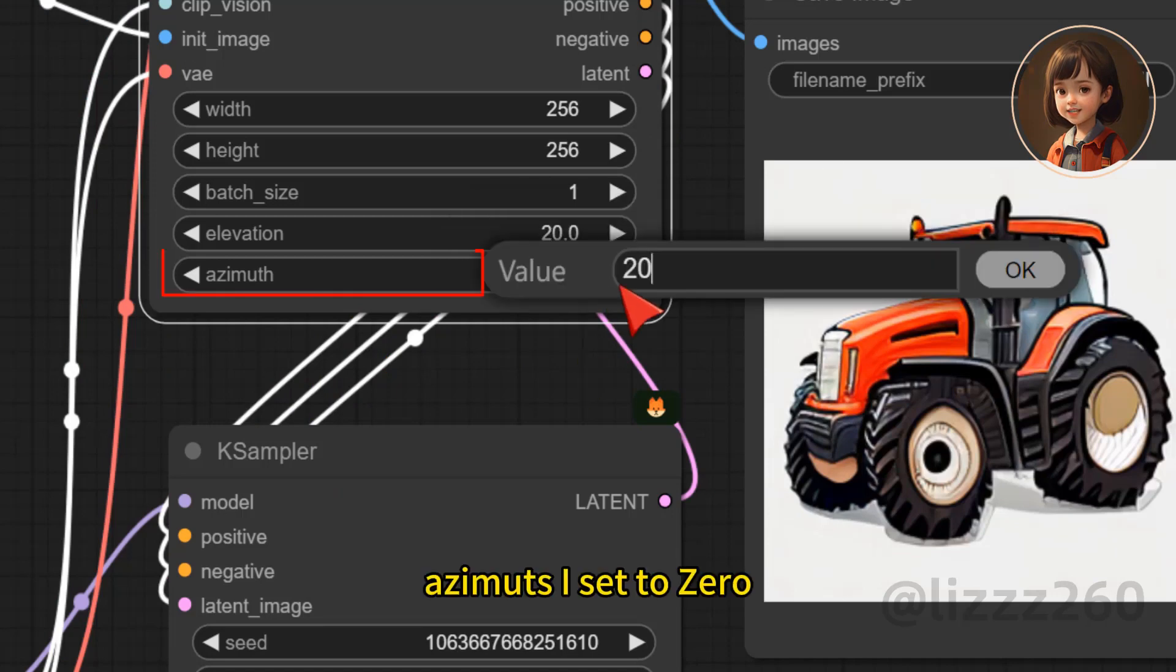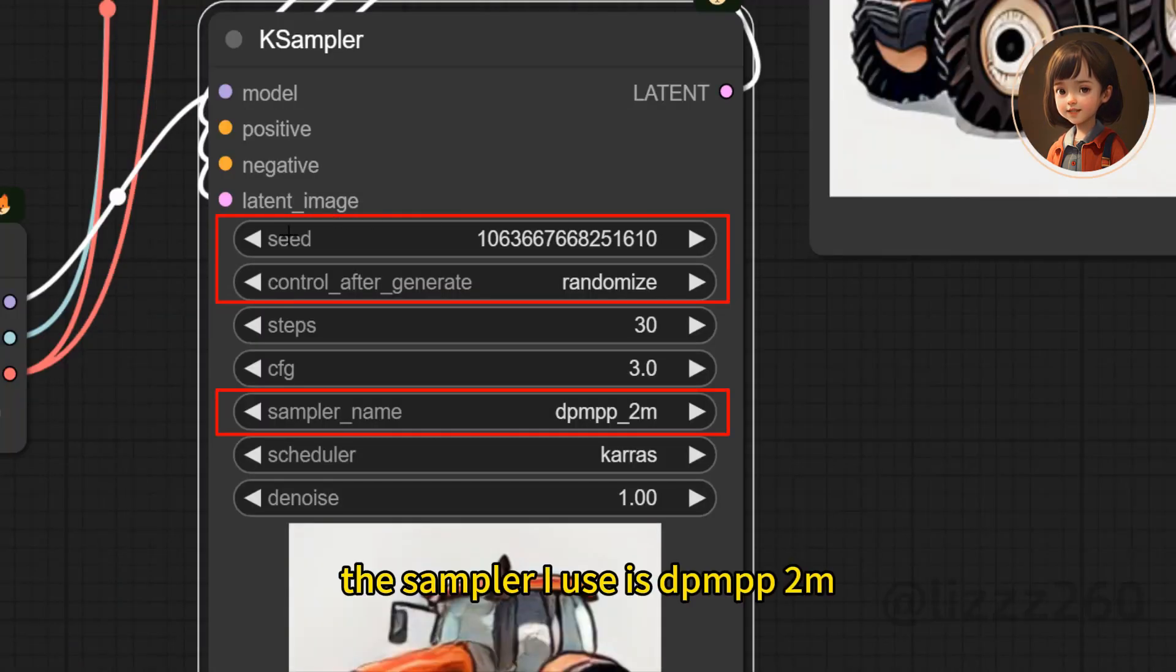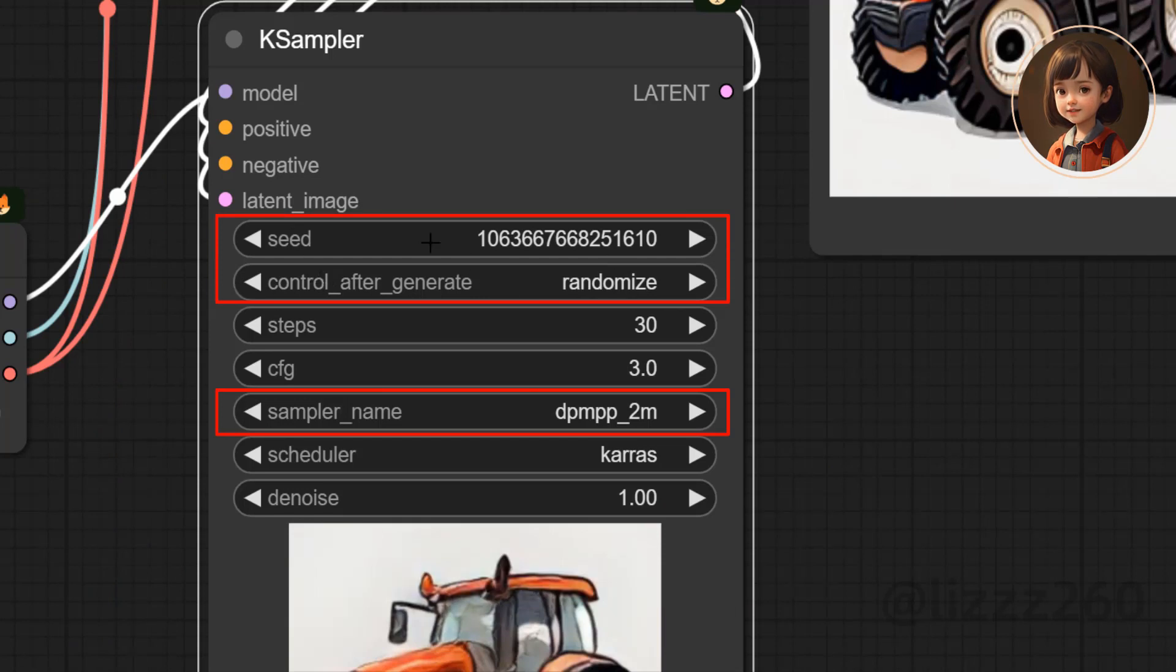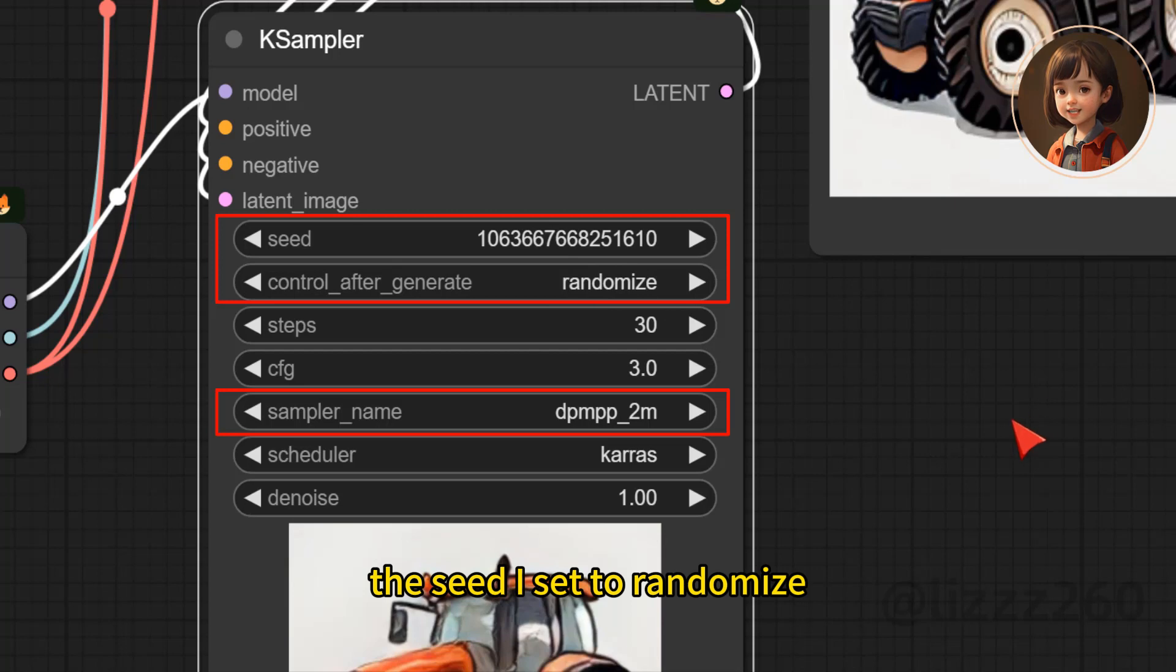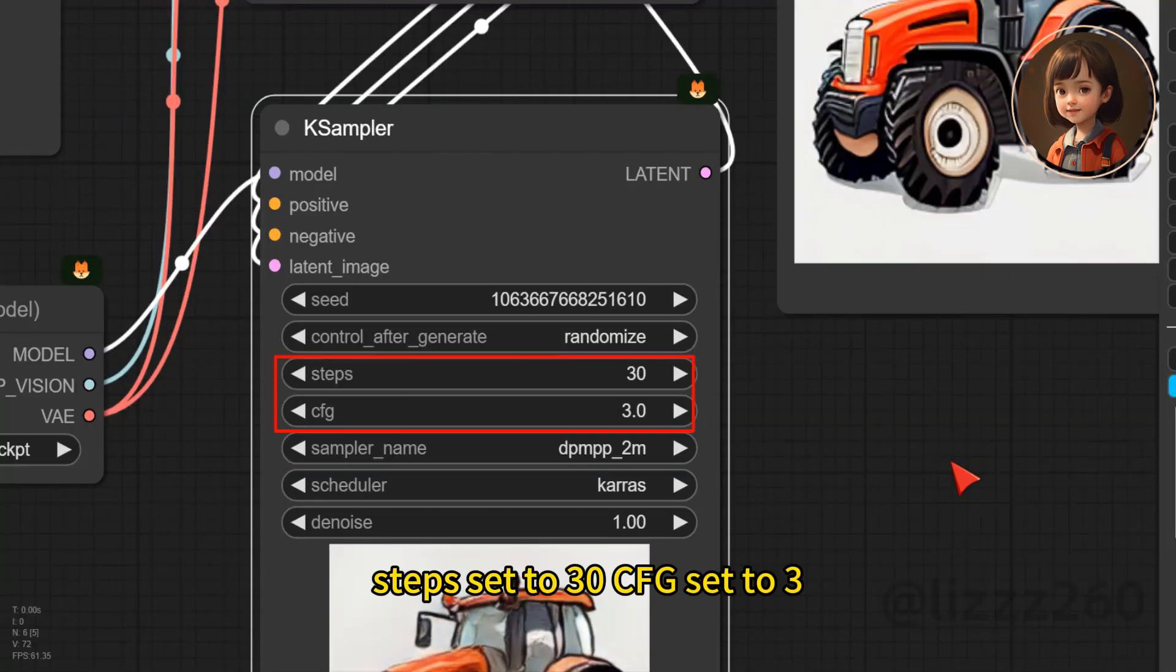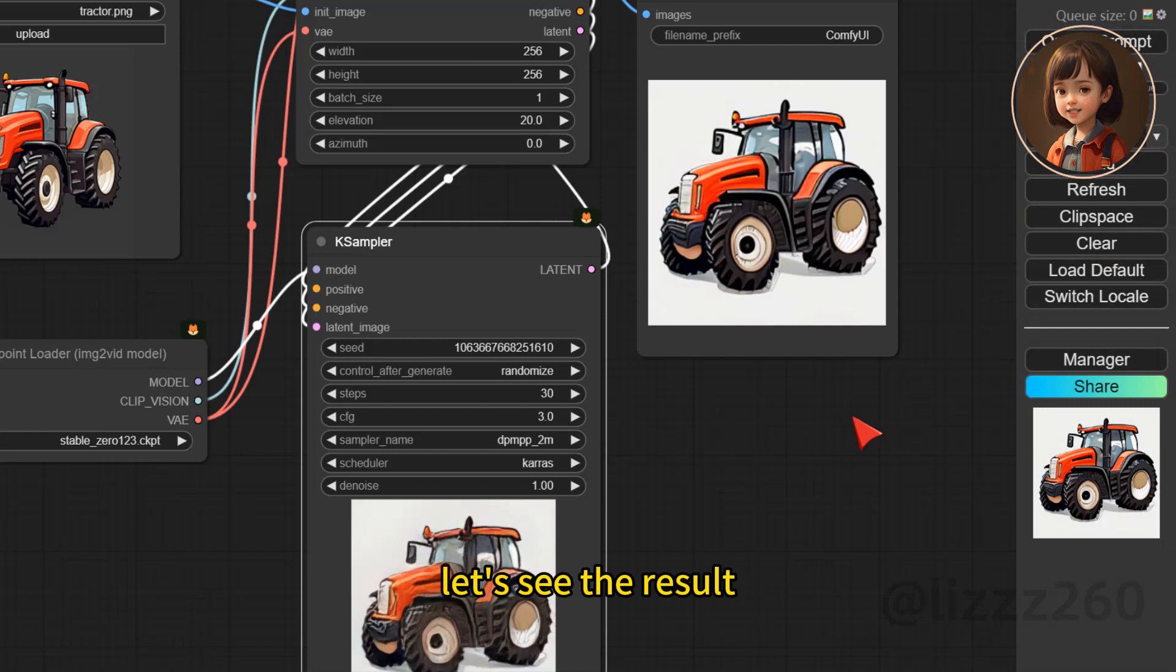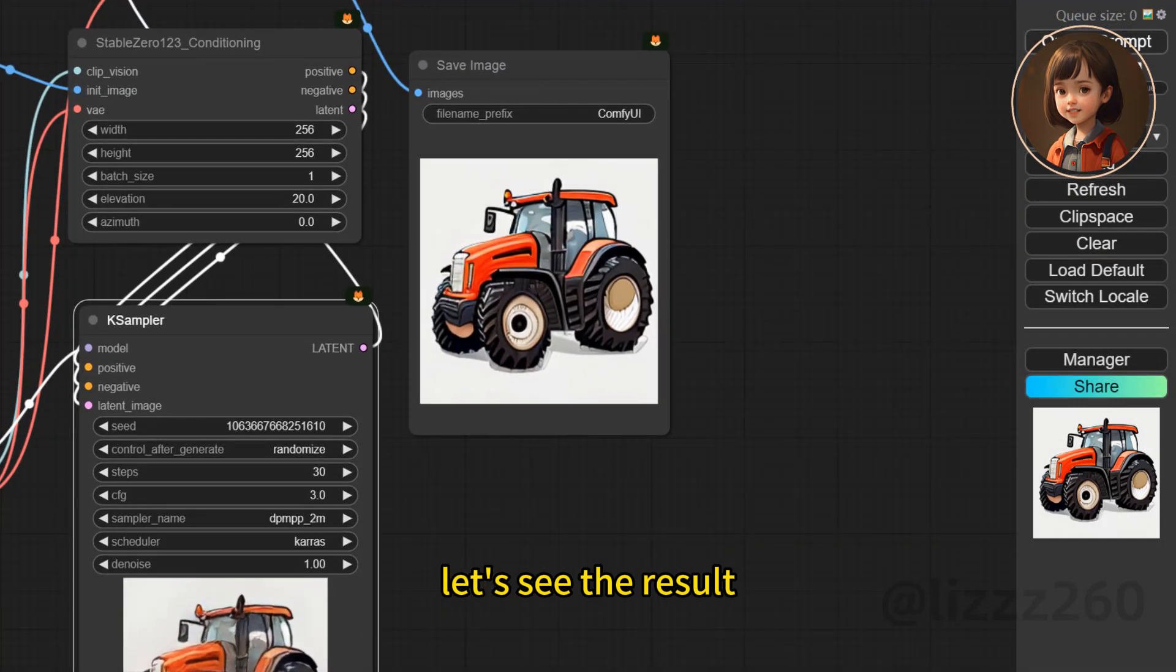Azimuth I set to 0. The sampler I use is DPMPP2M. The seed I set to randomize. Steps set to 30, CFG set to 3. Let's see the result.